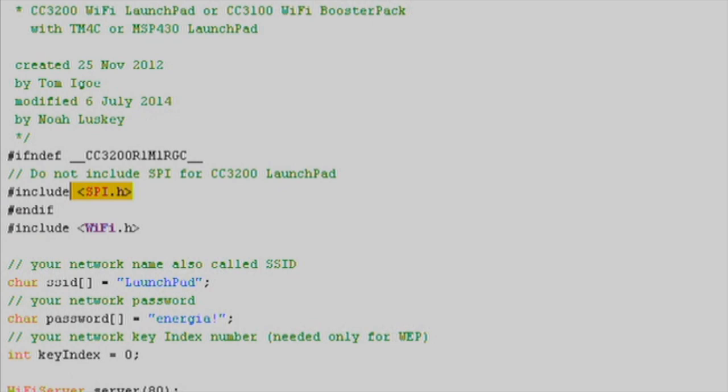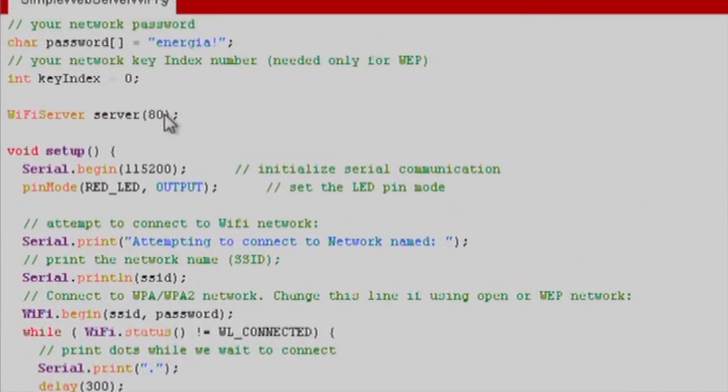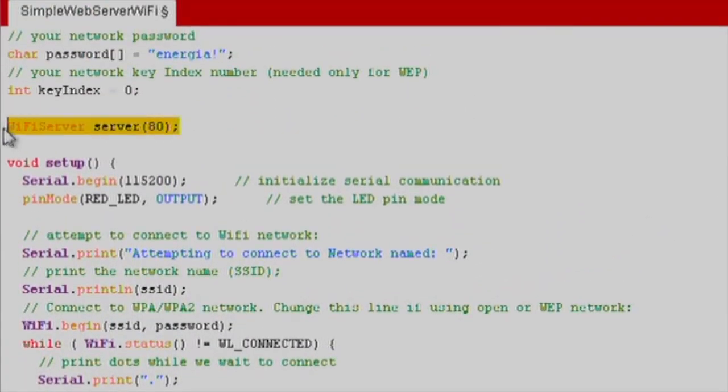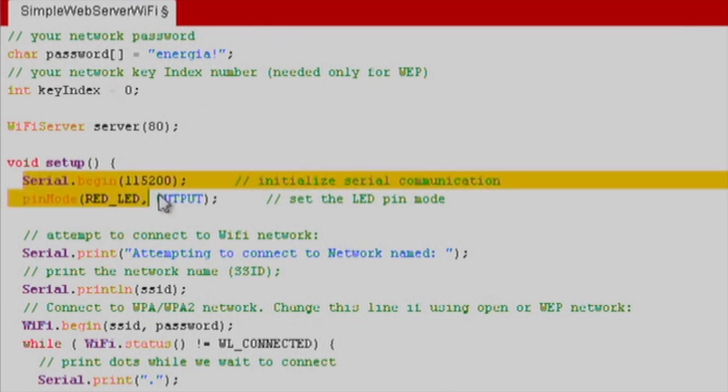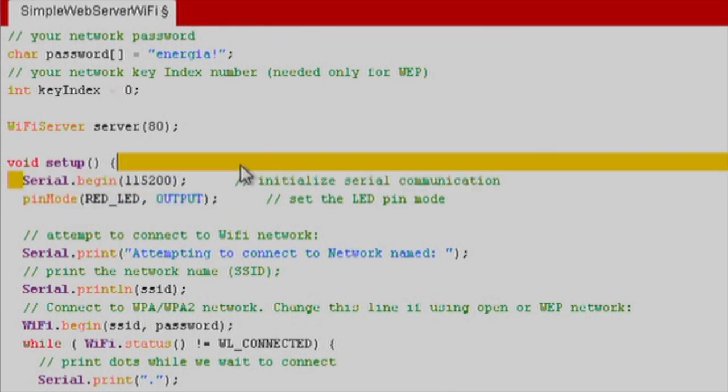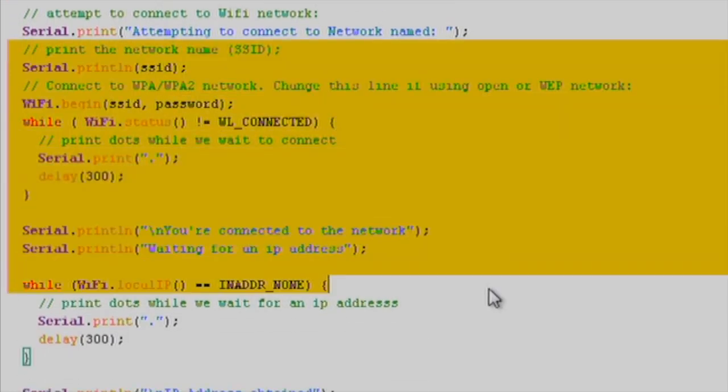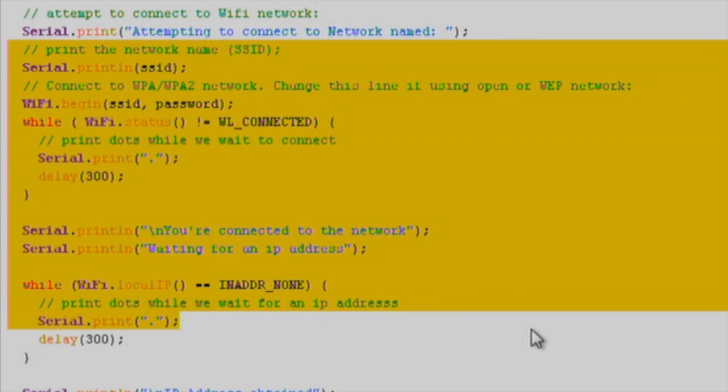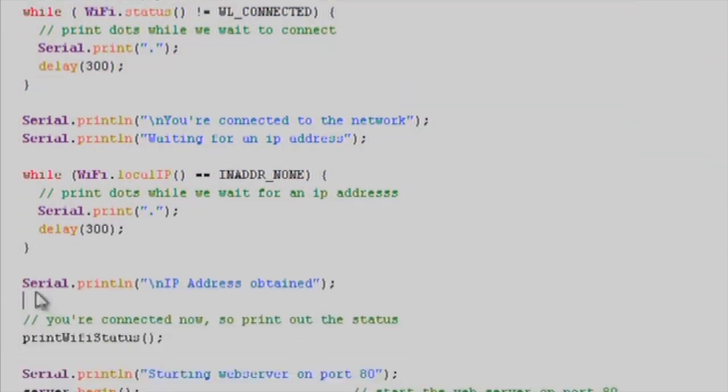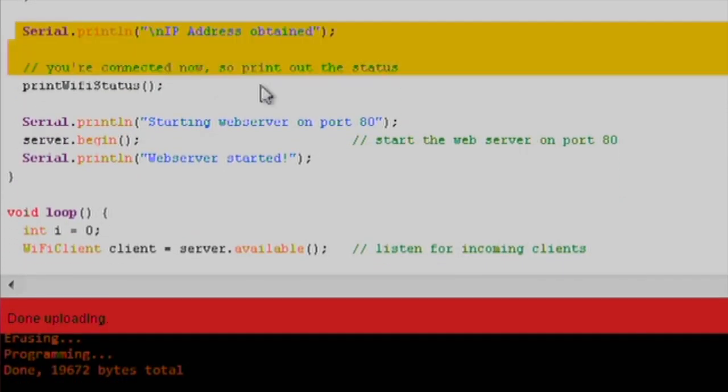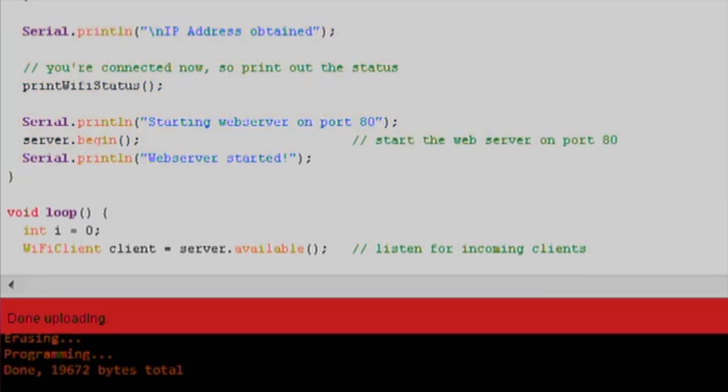Next, we'll call our Wi-Fi server constructor and set it to port 80. In the setup function, we'll start our serial communication with serial.begin. We'll print out some helper and loading text as the Wi-Fi connects. Once it connects successfully, we'll print the Wi-Fi status message which includes the CC3200 IP address assigned by the router.